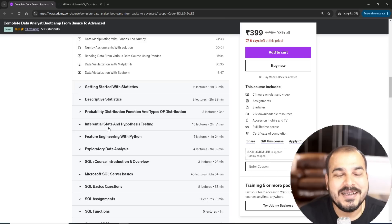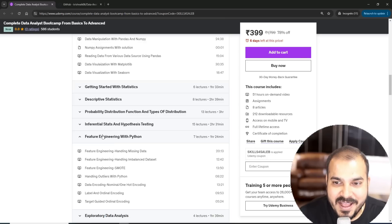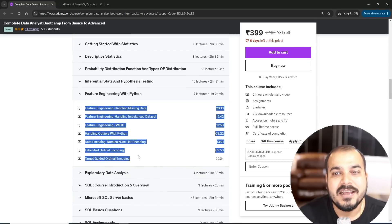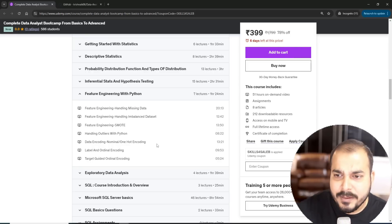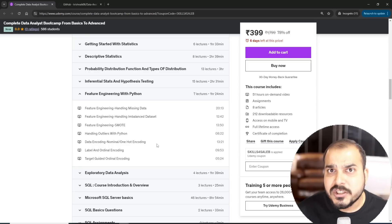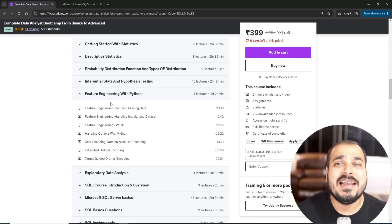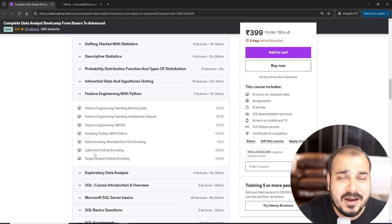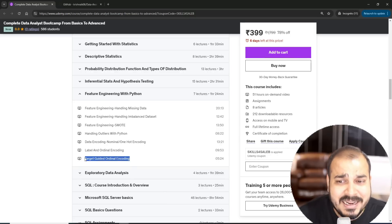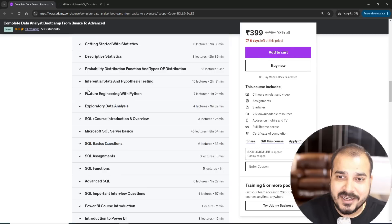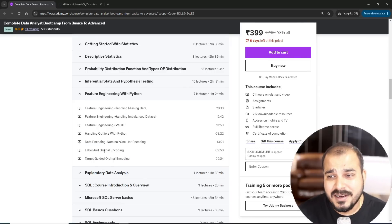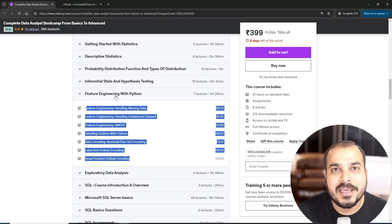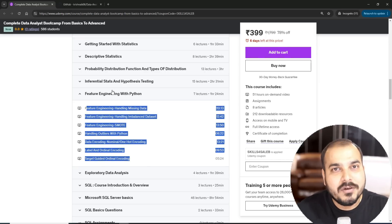The next module is feature engineering. Here I have actually taken a detailed understanding of feature engineering, how you can handle missing values, how to handle imbalanced data, how you can do feature engineering with smart technique, handling outliers, nominal one-hot encoding, start label and ordinal encoding, target guided ordinal encoding. The type of examples you'll face even in real world scenarios.